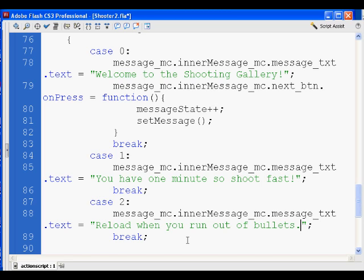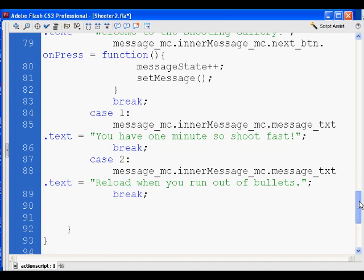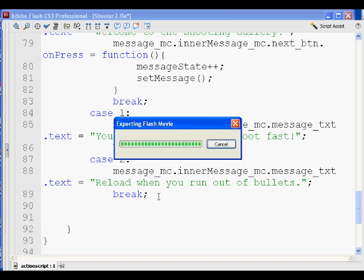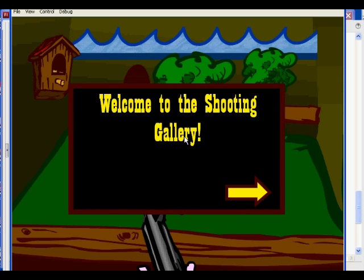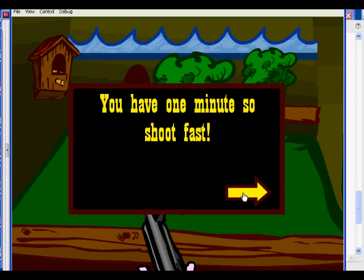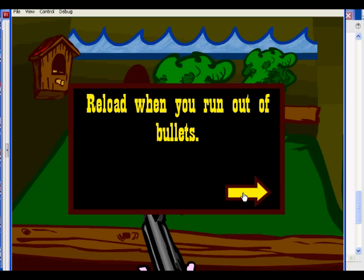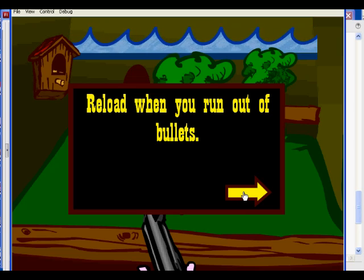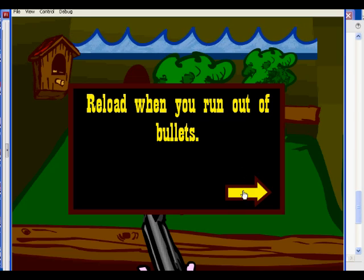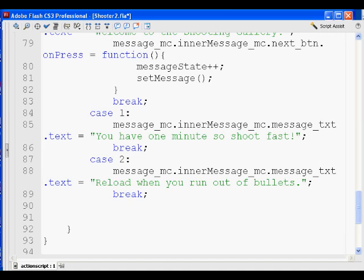Right after we put in the reload message, let's play it quickly and see what happens. Click here to start — welcome to the shooting gallery. Click next — you have one minute. Click again — reload when you run out of bullets. That's the third case.